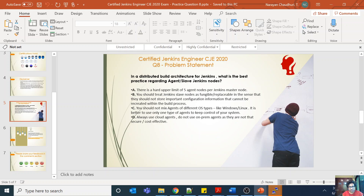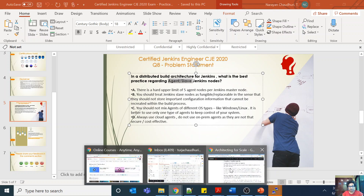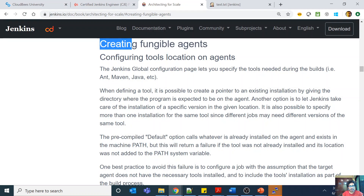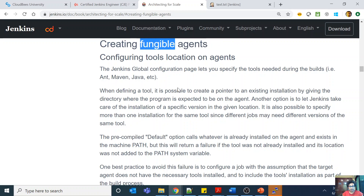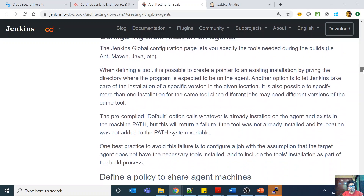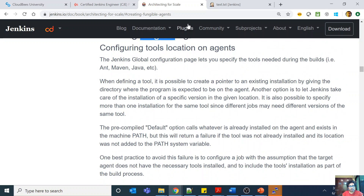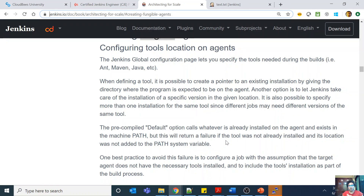We are back with the distributed build architecture and there's a question about agents or slave Jenkins nodes. If I go to this document — 'Creating Fungible Agents' — the concept of fungible basically means replaceable. This is from the 'Architecting for Scale' document, which I always refer to.